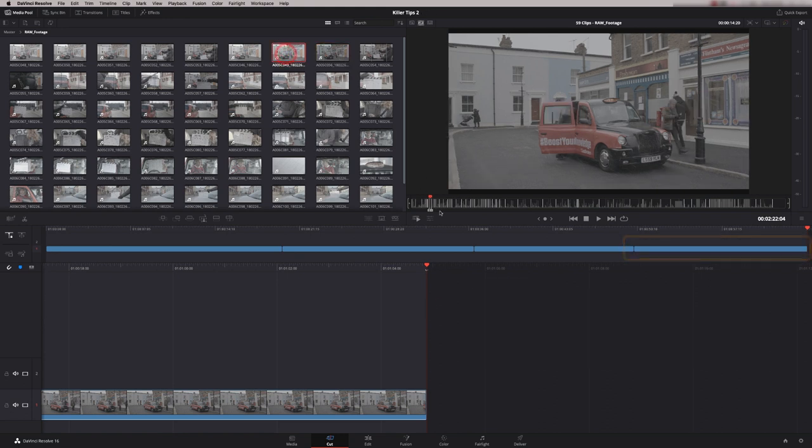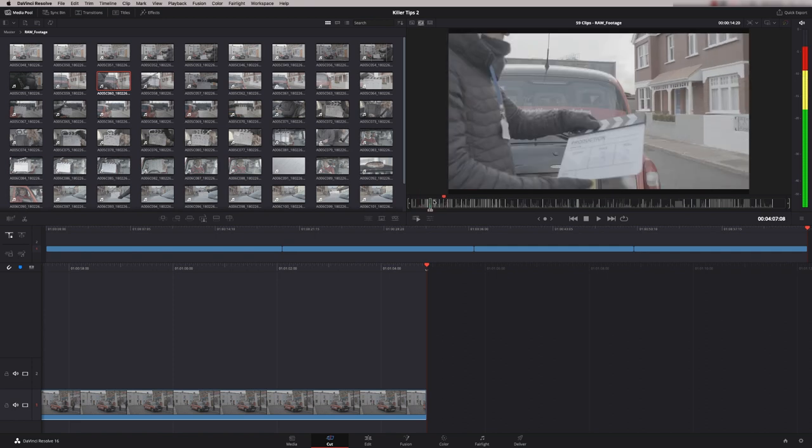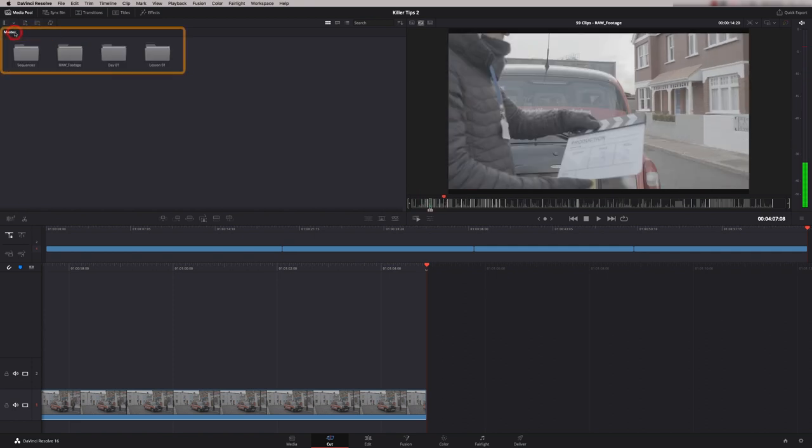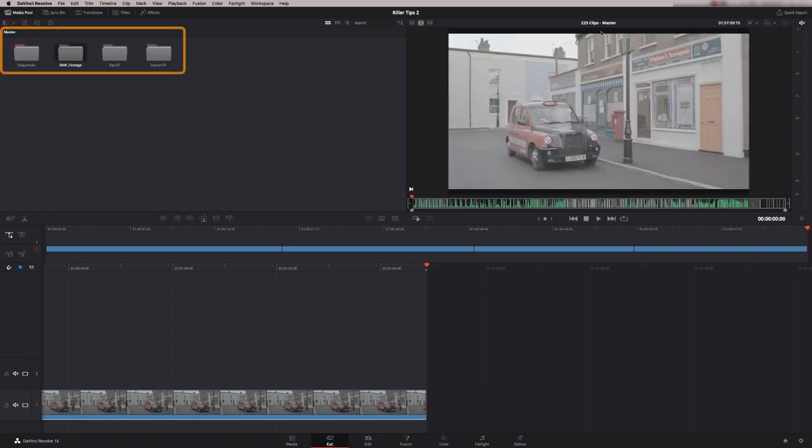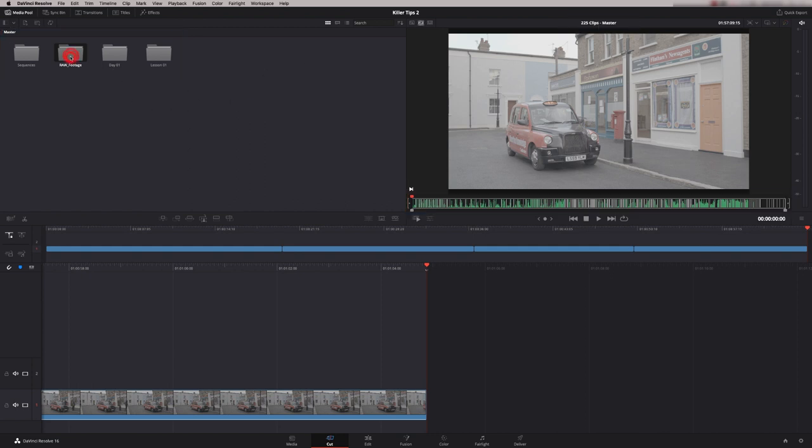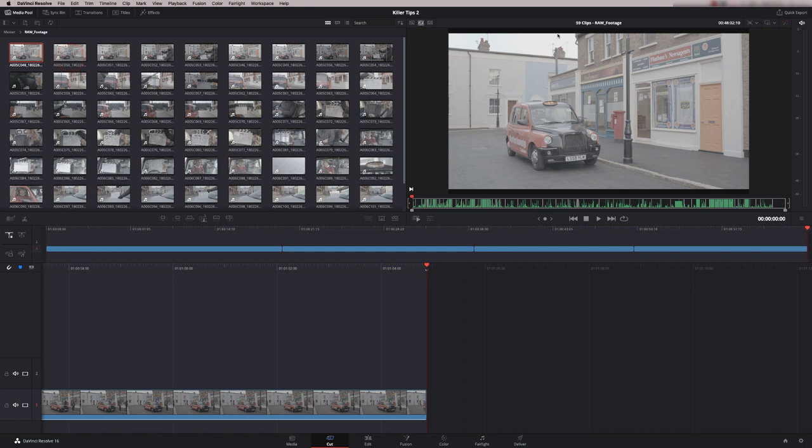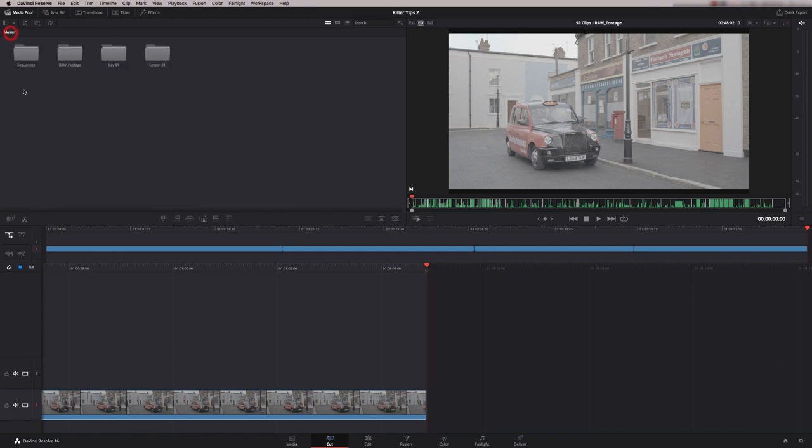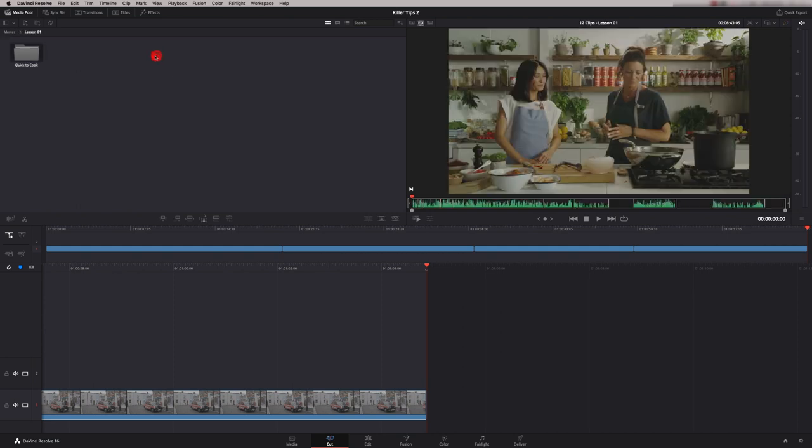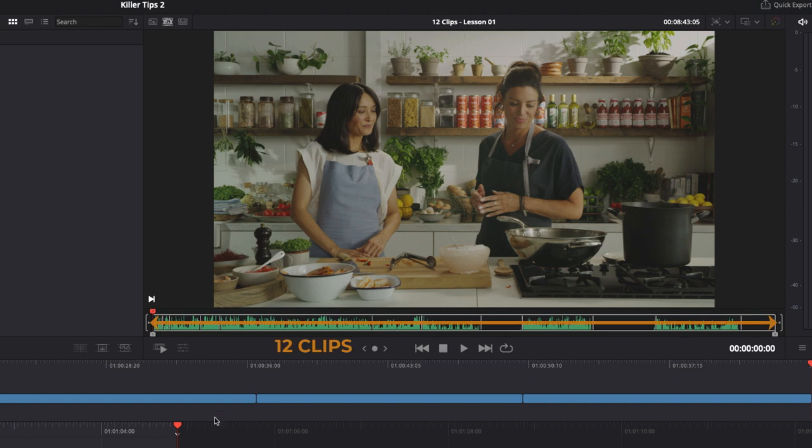At the minute we're just looking at one camera card. If I click here, I can now see all my camera cards. So we've now got 225 clips up here. If I click on this one, we're only looking at 59 clips, so that's one camera card. Go back to master and you see all your cards—we now have 225 clips. I can click on here and just see this one's only got 12 clips.